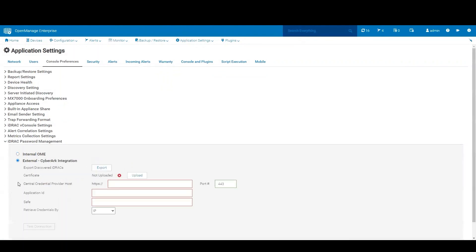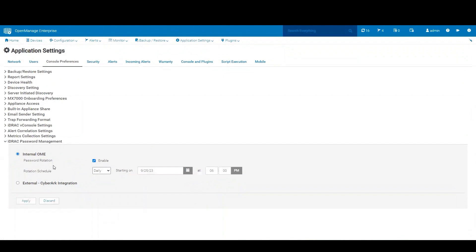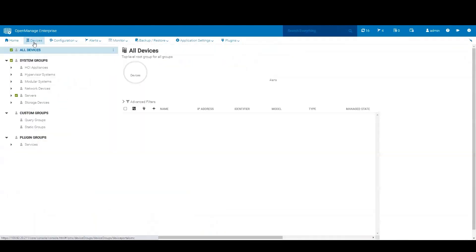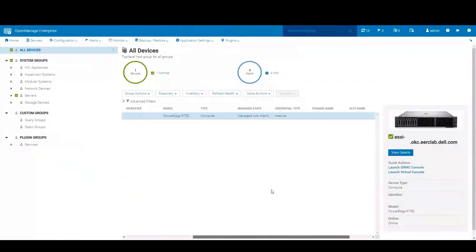Then you would connect to your CyberArk appliance and provide all credentials. They will show up differently in OpenManage Enterprise, where we have a credential type. Here we see this internal, and using CyberArk, it would be listed here under the credential type.